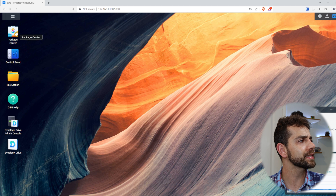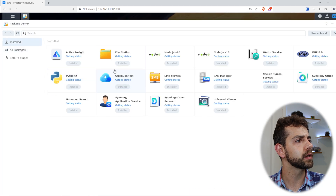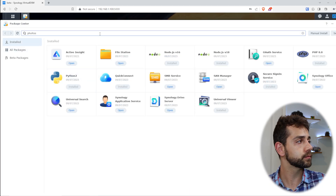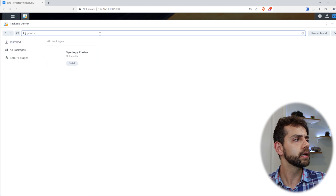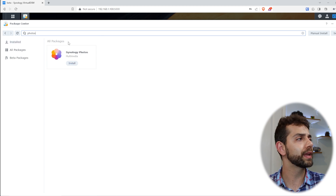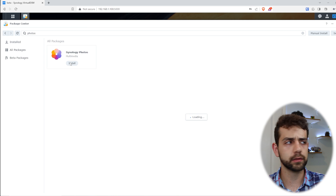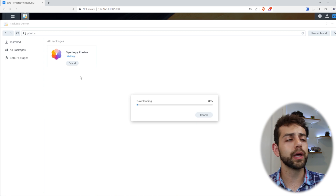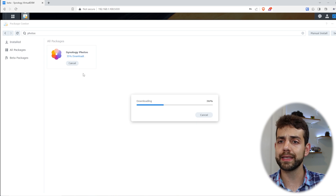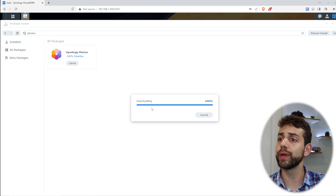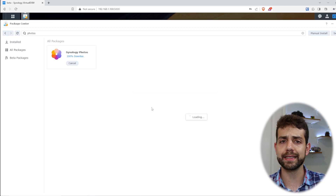I come here to Package Center and look for Photos. Synology Photos will already appear and I will click Install. This will take some minutes to download and install, so let's wait. Once it installs, we can go to the next step.